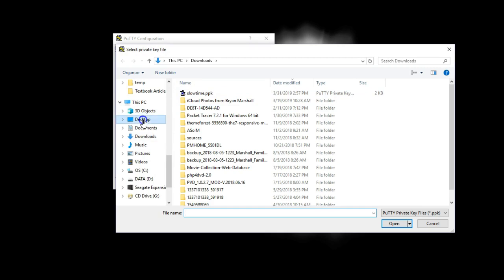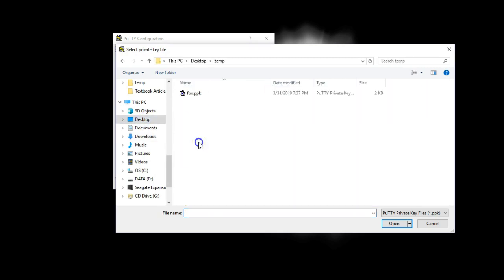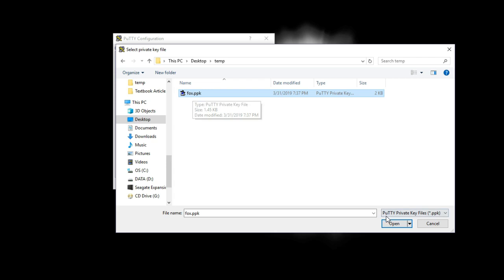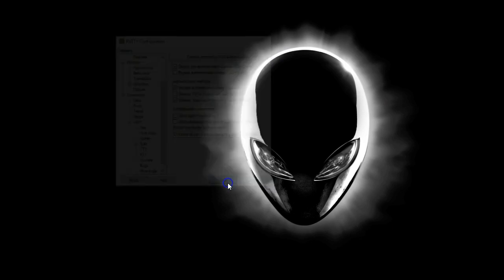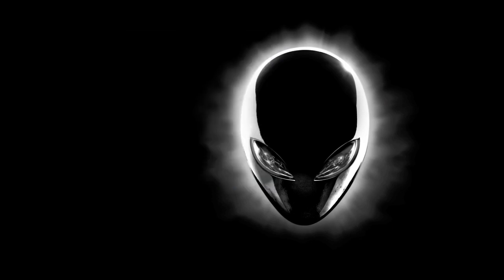I click browse, go back to the desktop, temp, and I'm going to click on that private PPK. Fox PPK. That's going to load that in there. When I click open, let's see if it will load right.